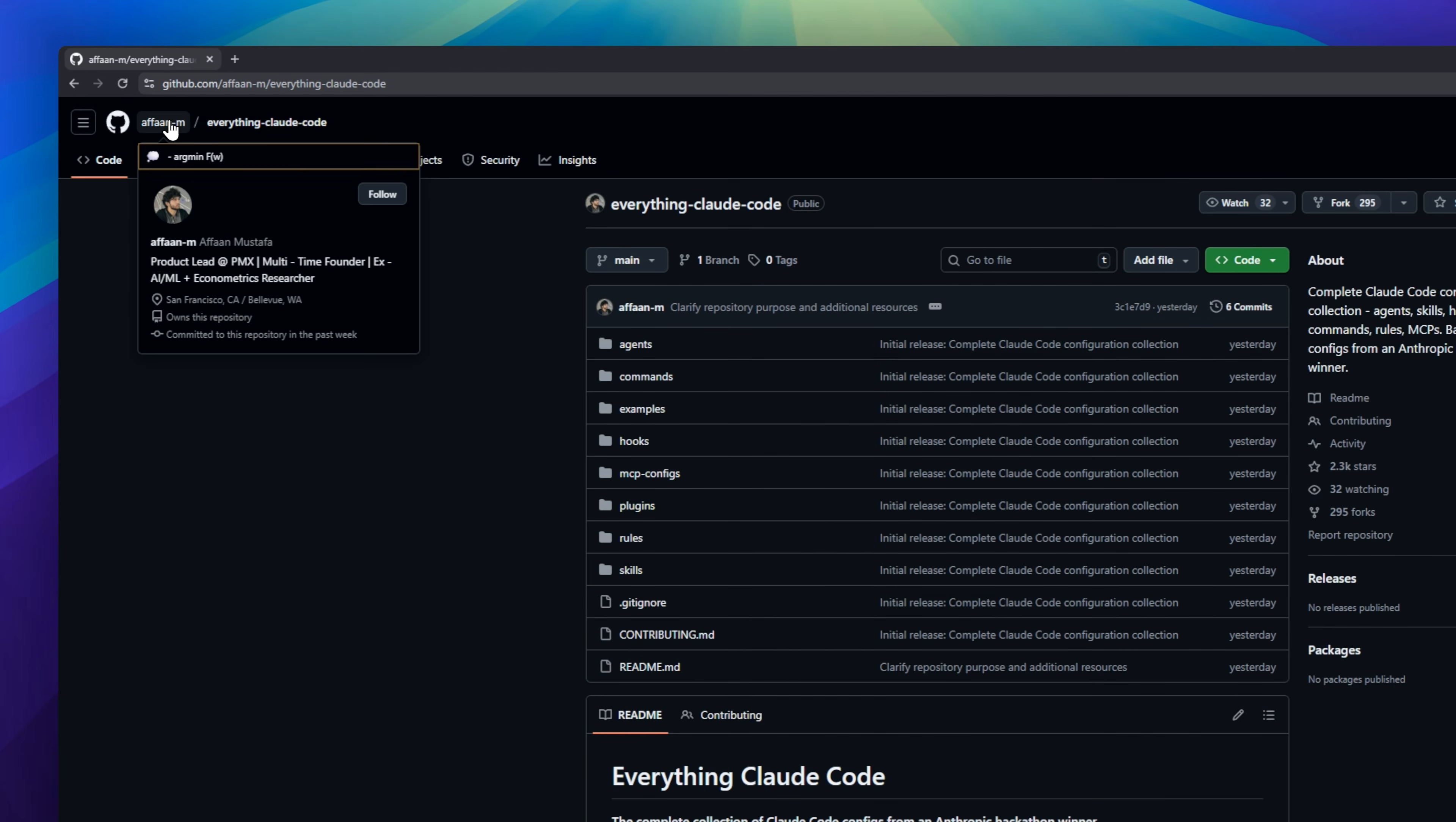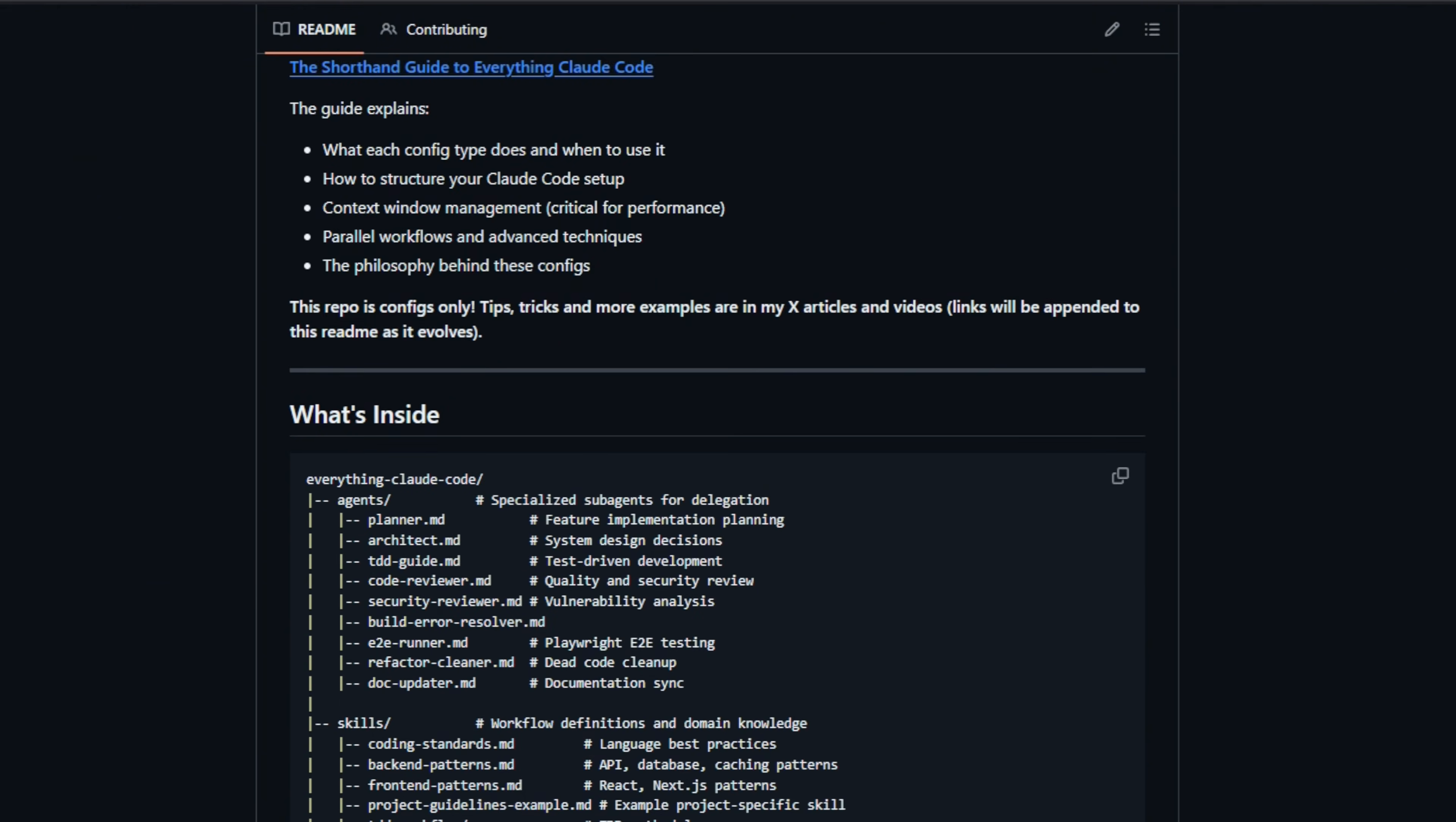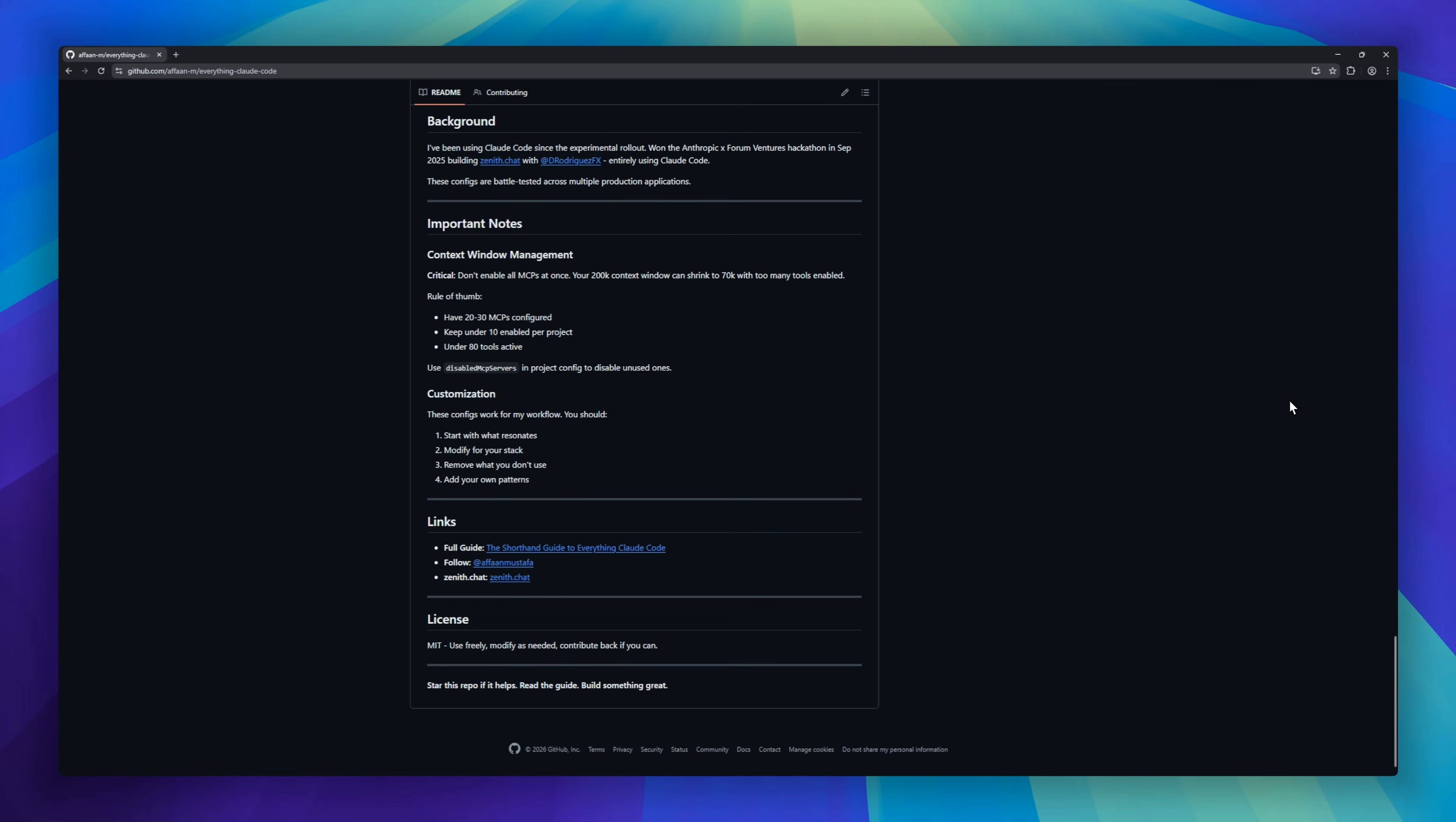Created by Anthropic Hackathon Winner, this repository isn't just a list of prompts, it's a battle-tested configuration suite that turns Claude Code from a chatbot into a senior engineer. It includes custom skills for test-driven development, automated hooks that lint and type-check every file the AI writes. If you want to stop fighting with context windows and start shipping production code, this is the config you need to clone.